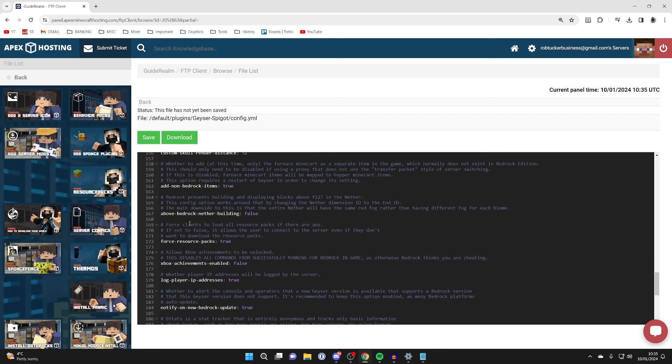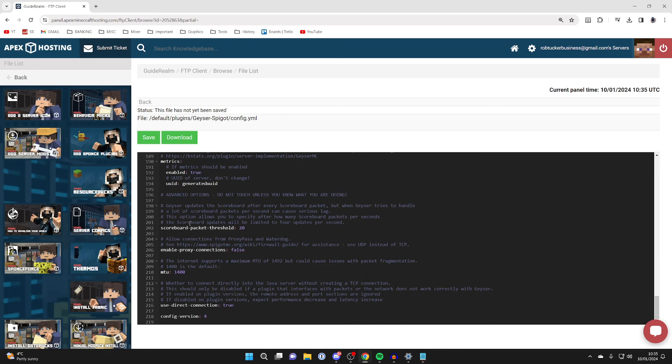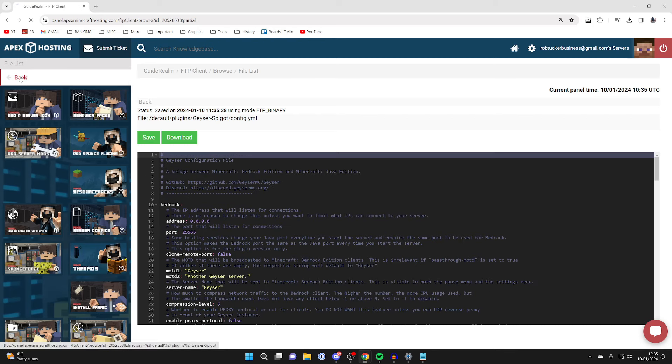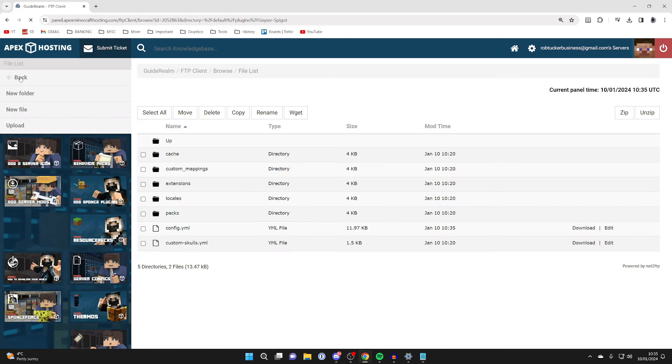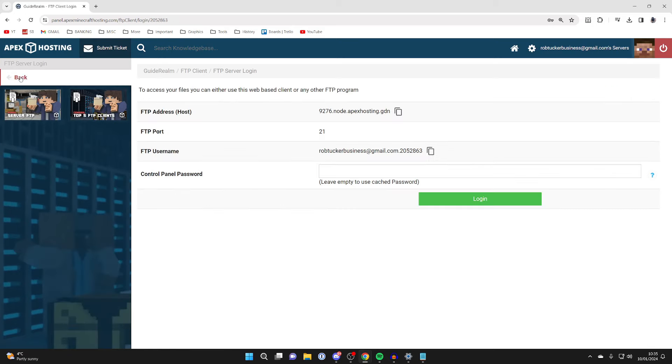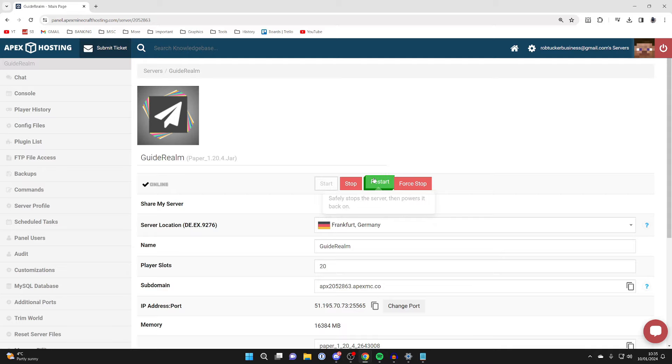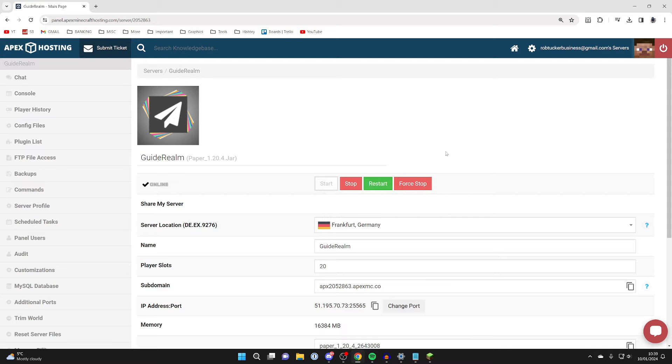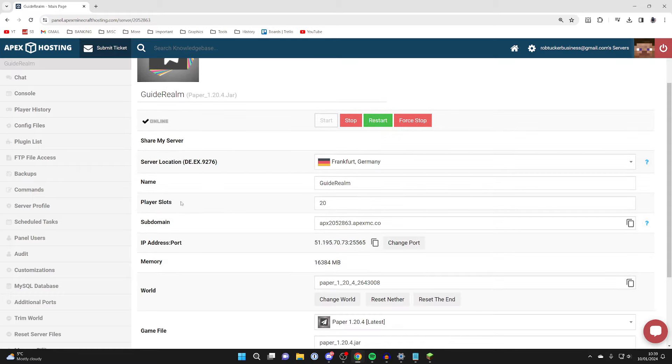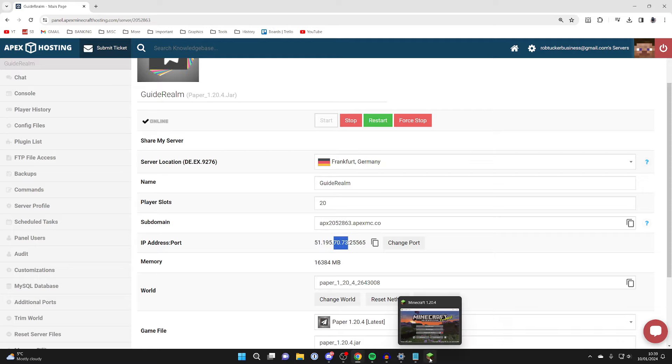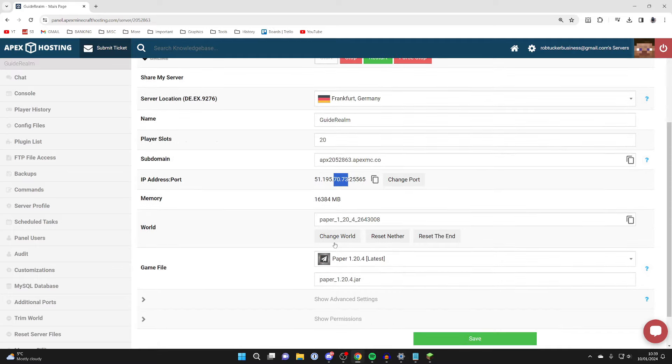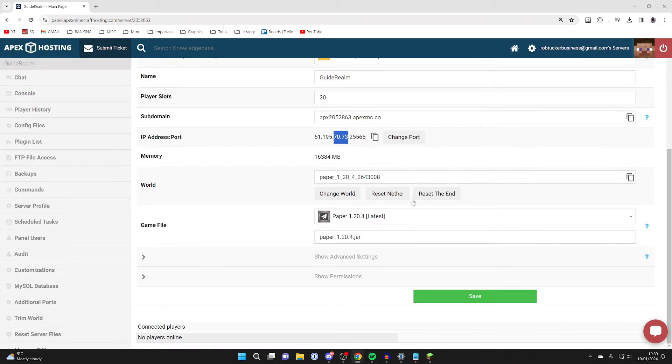Hit Save at the top, then click back three times to return to the main panel. Restart the server to apply all changes. Now let's join the server. First, I'll join using Minecraft Java. You can see your IP address here. Open Minecraft in the same version, I'm running 1.20.4.